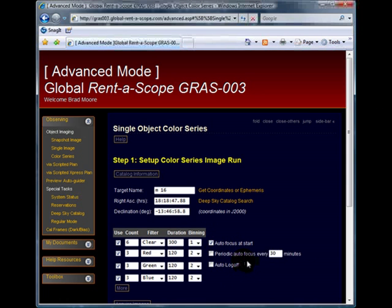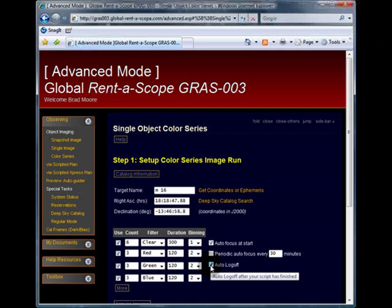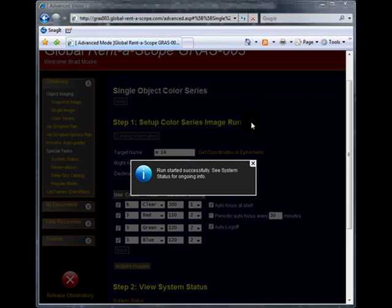I also have the option to periodically autofocus the telescope every 30 minutes. I also have the option to automatically log off. This now concludes the color series image tutorial.